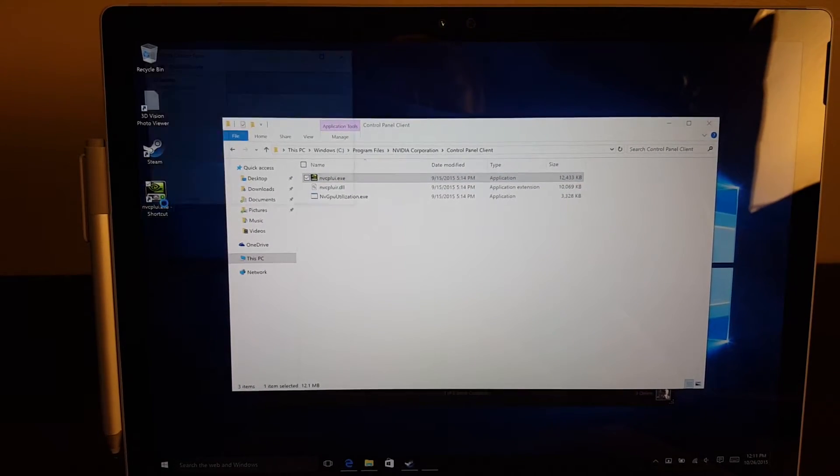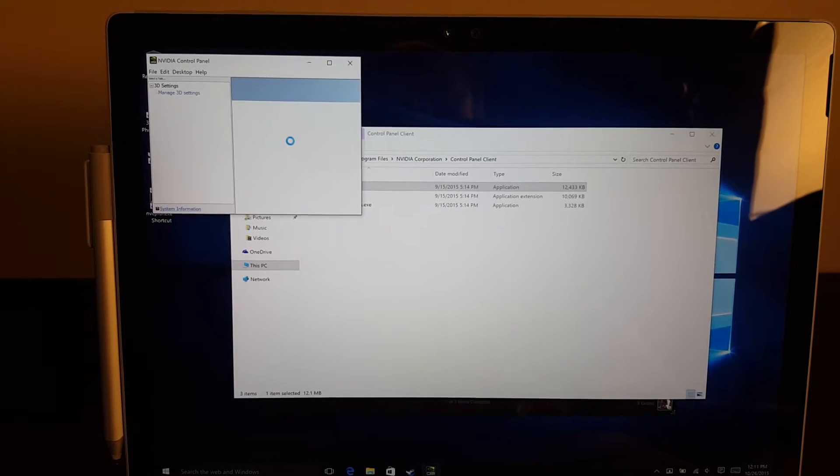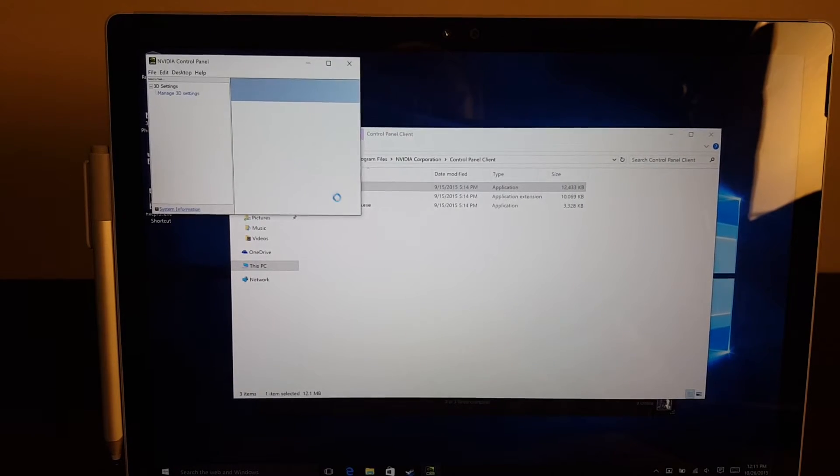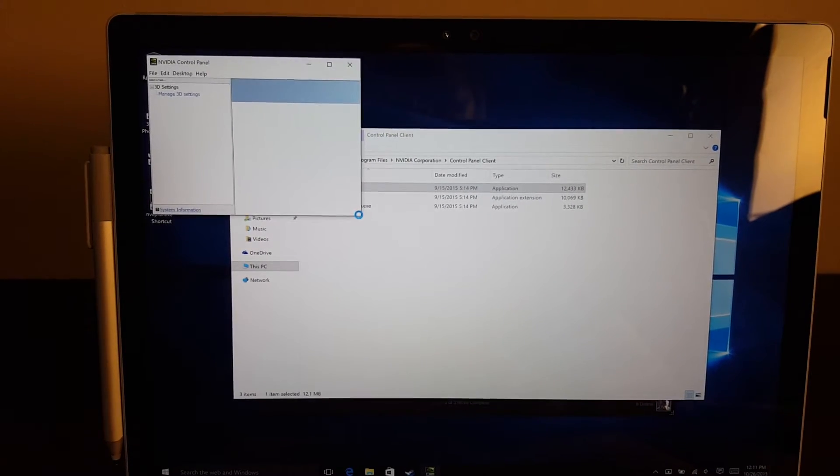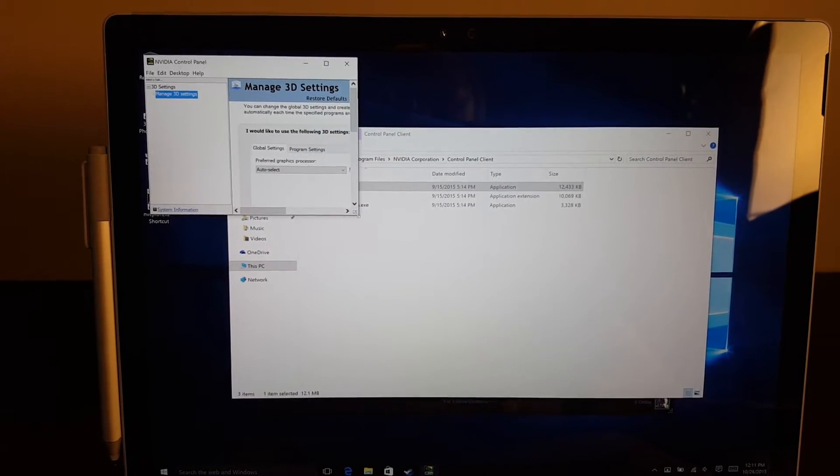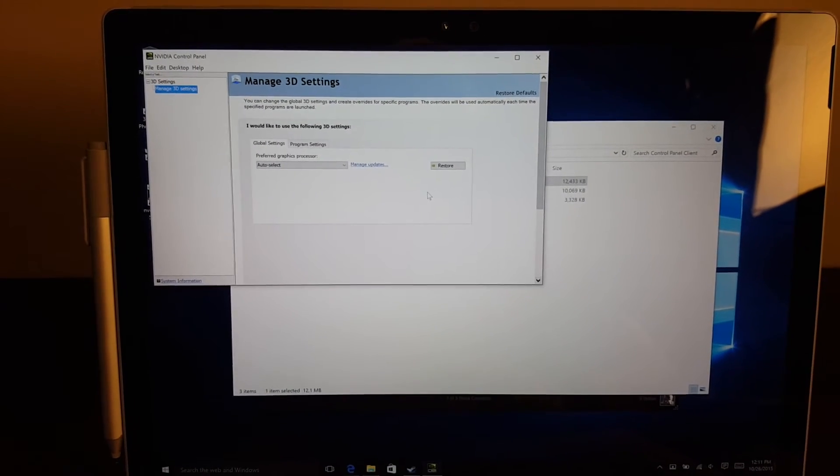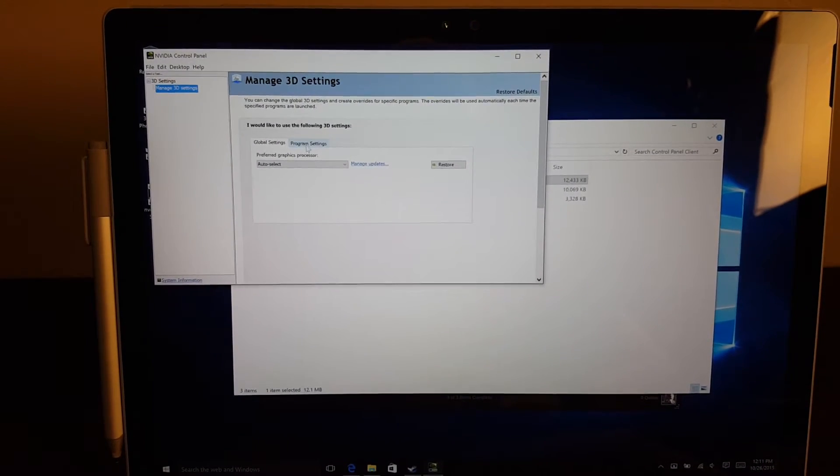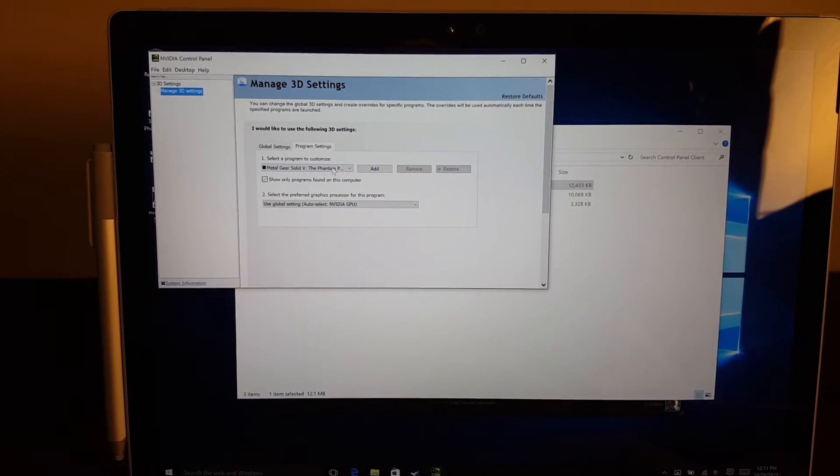If you click into there, you can see it will load up and you can go in and choose your programs.